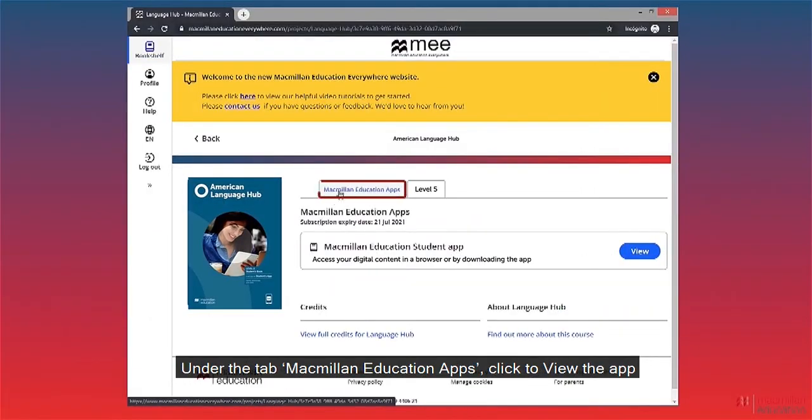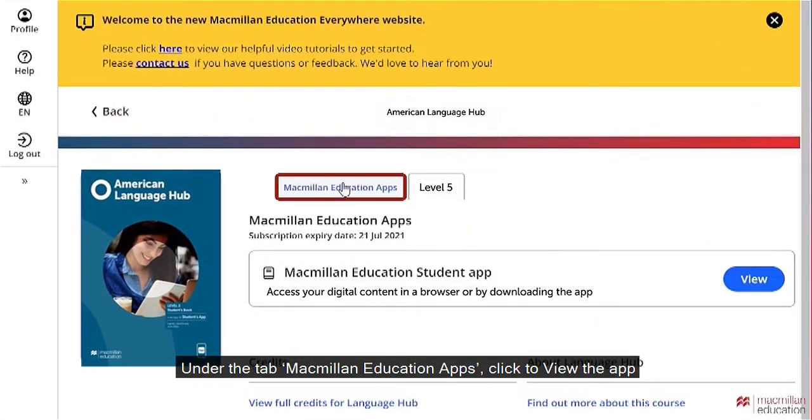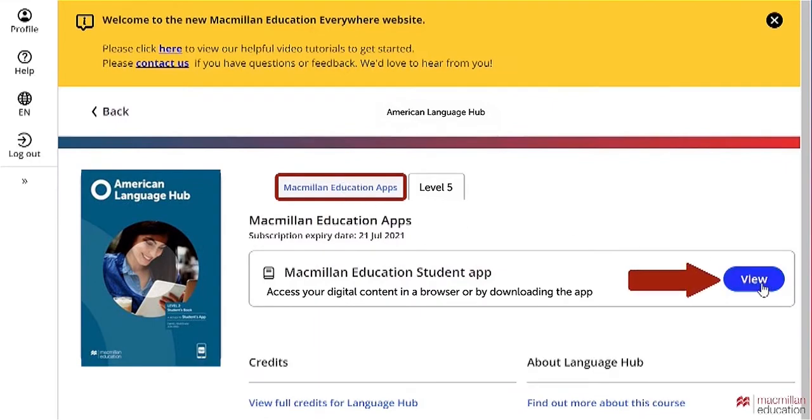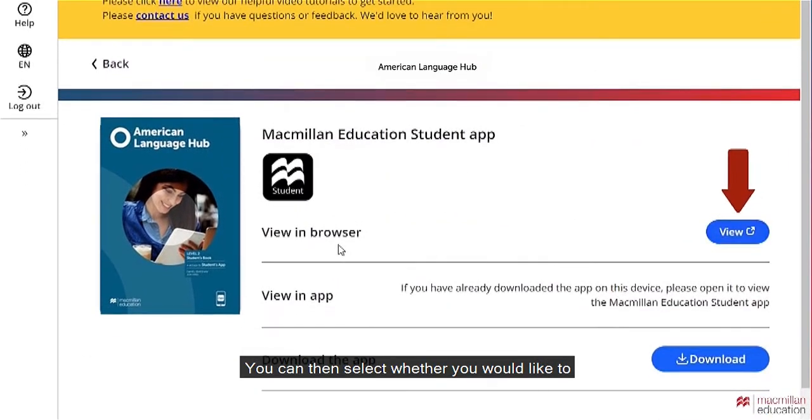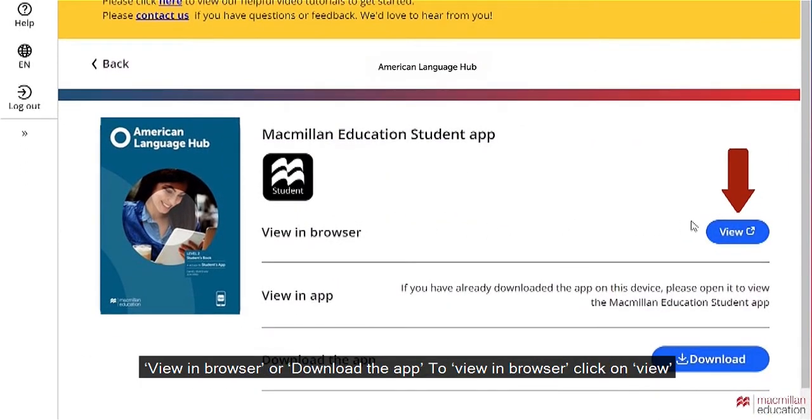Under the tab Macmillan Education Apps, click to view the app. You can then select whether you would like to view in browser or download the app. To view in browser, click on view.